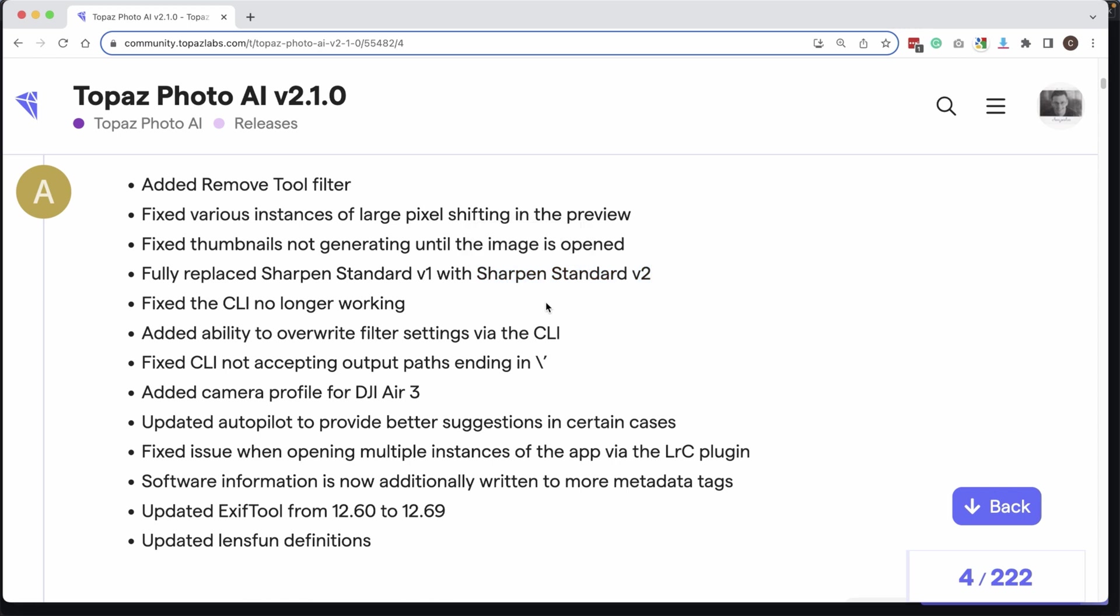Personally, I'm still using the Sharpen Lens Blur and Motion Blur for all my images. So you're going to have to test out which ones work best for you. And then the other update is a brand new AI Remove Tool filter, which is similar to what we have in Photoshop.